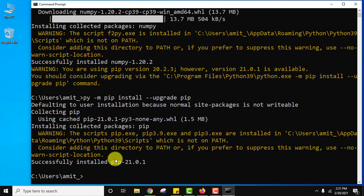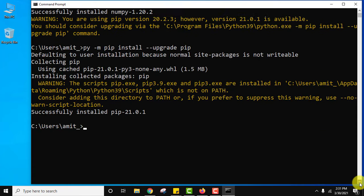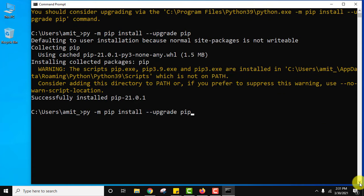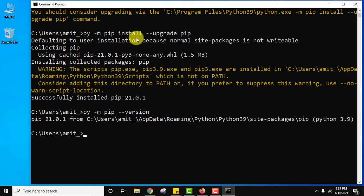Now you can see guys we have installed the current pip version. Let us verify. Here it is. Press enter. Now you can see we have installed the current pip version. So guys we have installed numpy also.